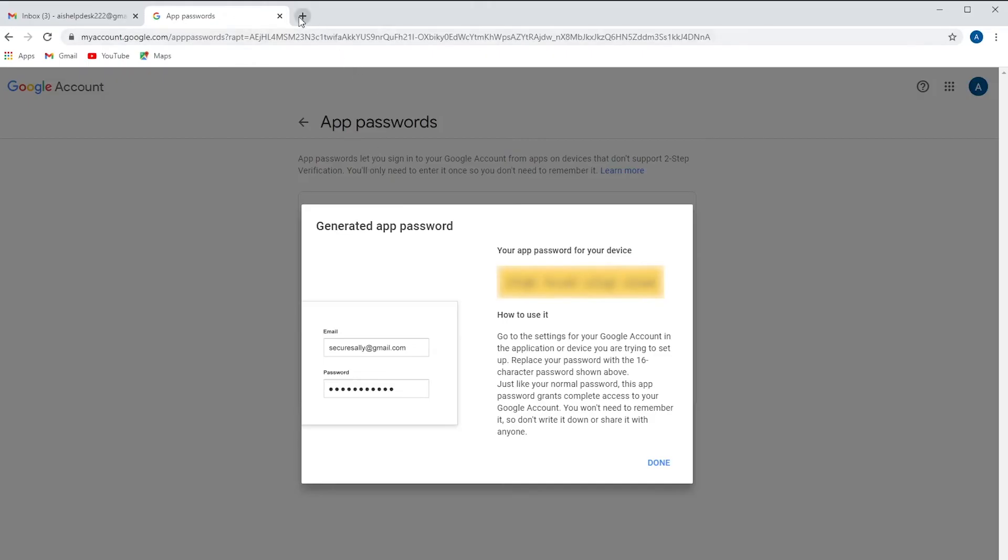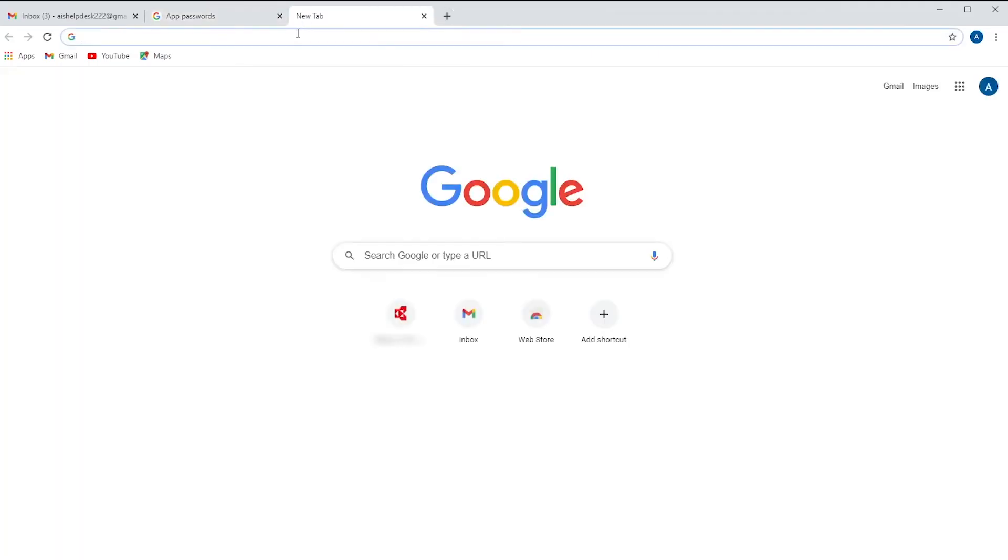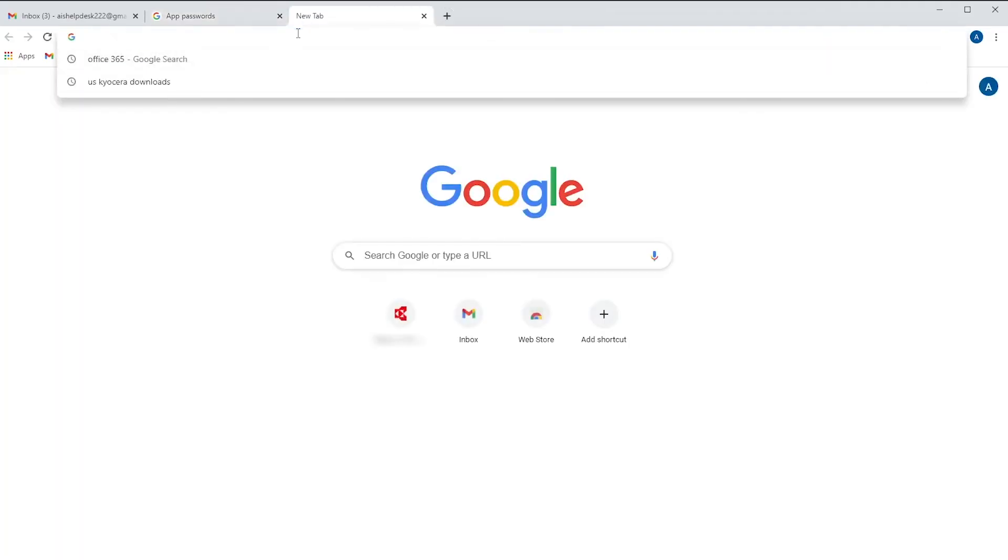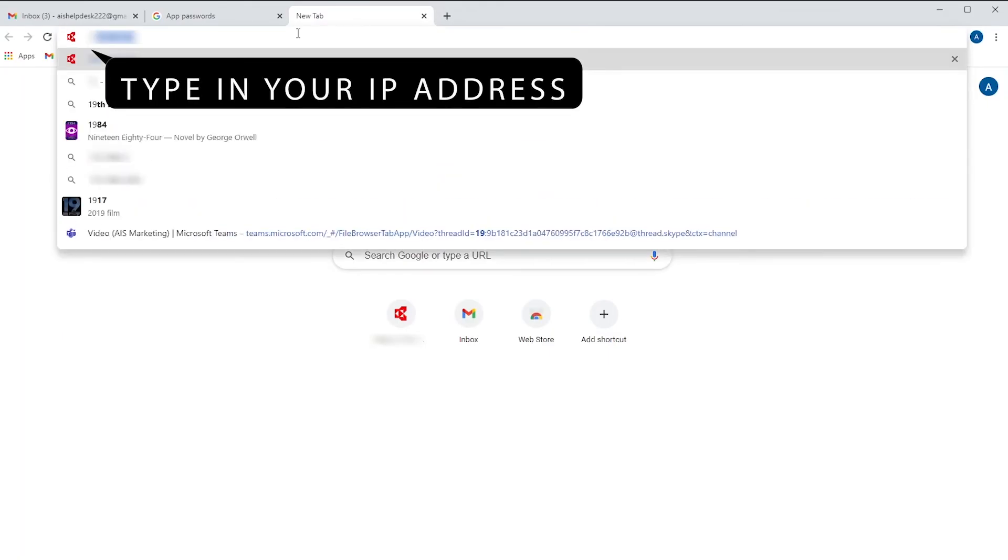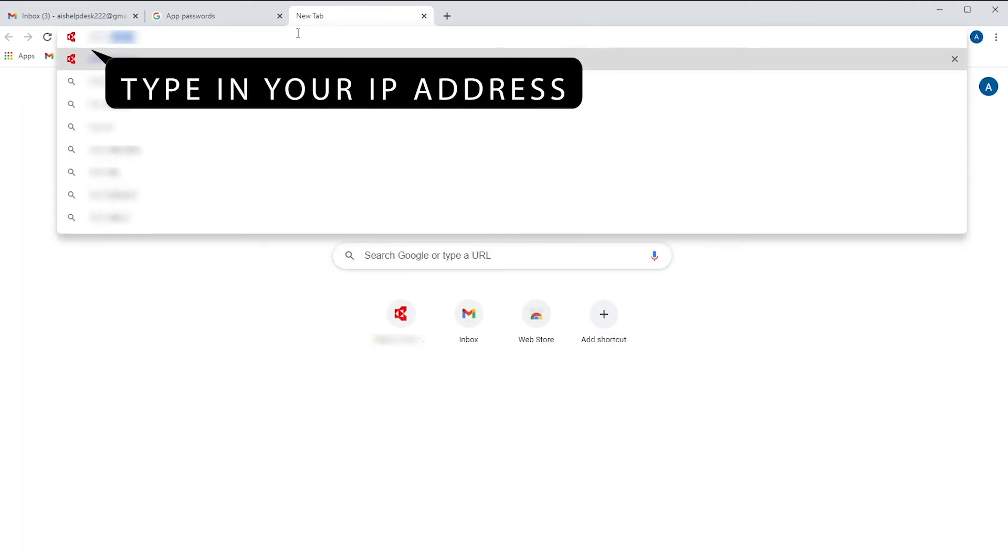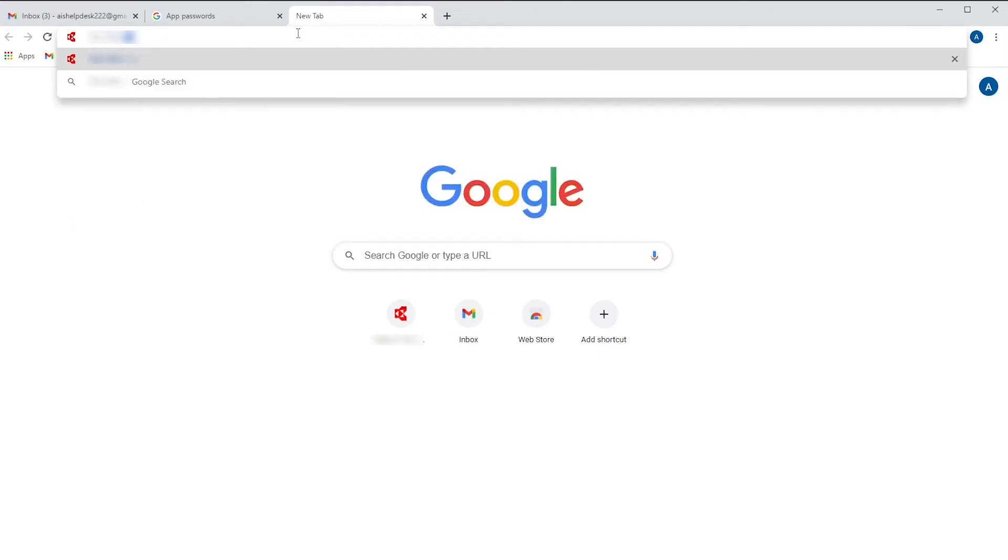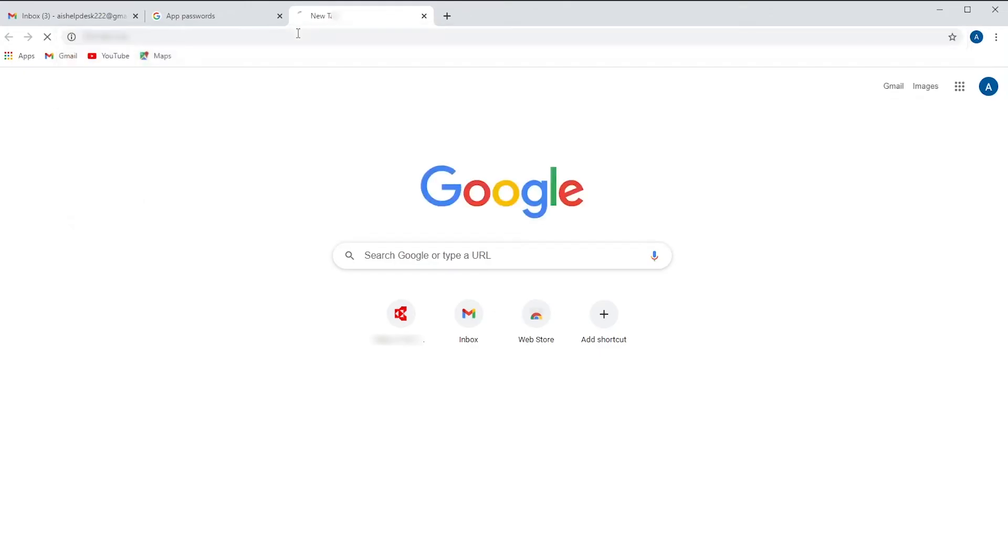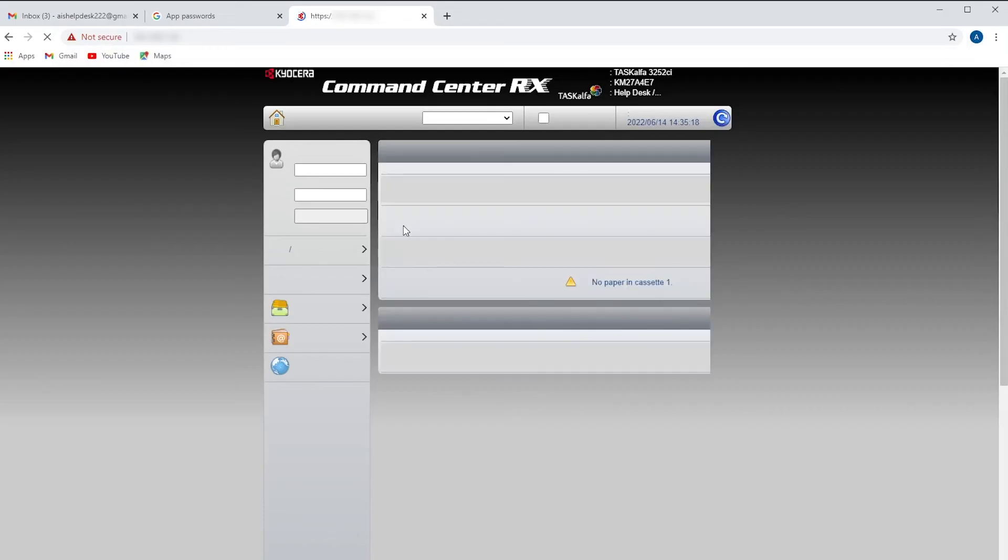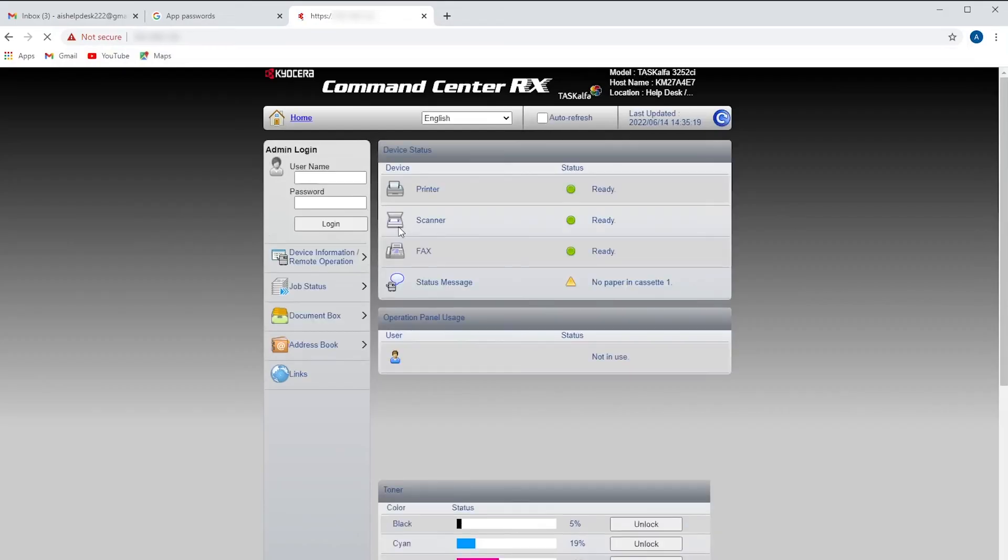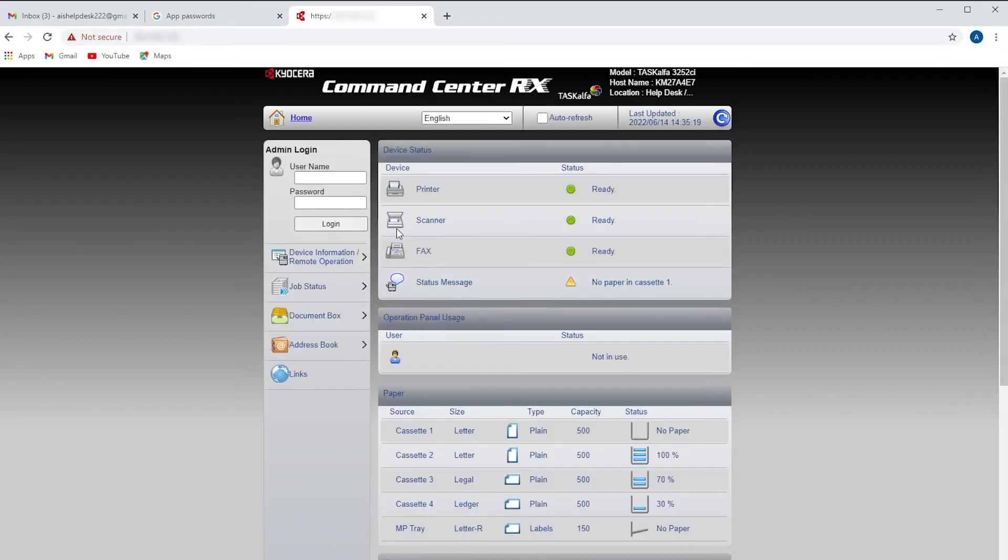Now we're going to go back to that IP address that we gathered earlier in the video. We're going to open up a web browser and we're going to take that address and enter it into our address field. This is going to take you into the command center of your machine.